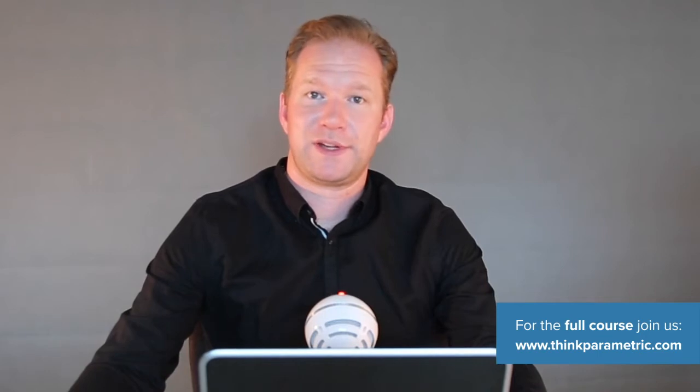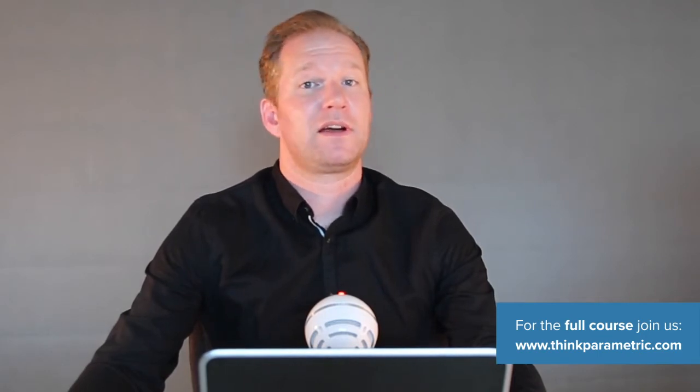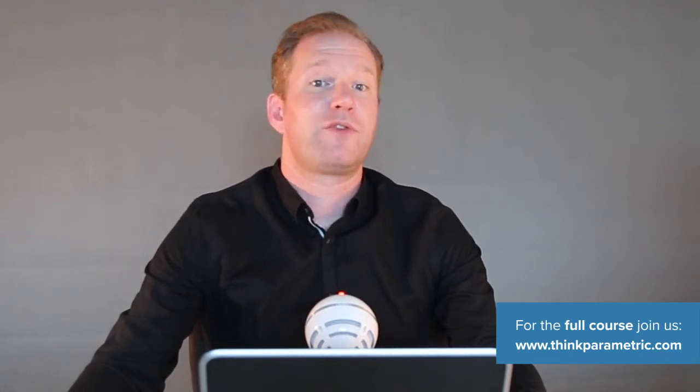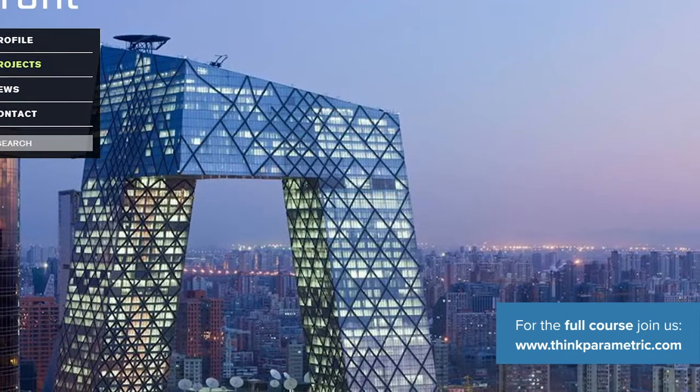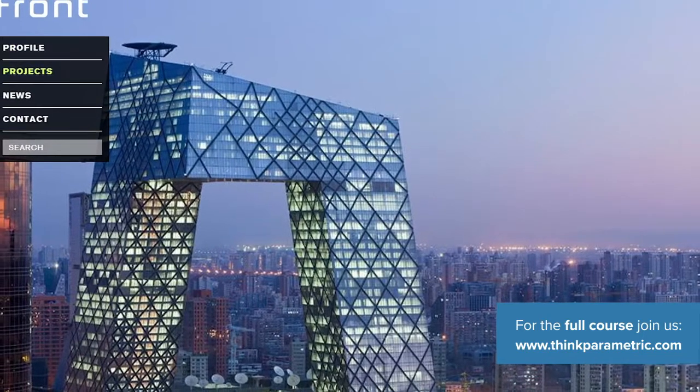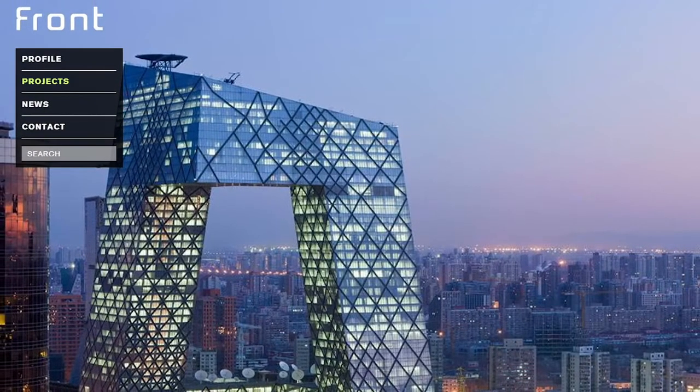I am a licensed architect and for the past six years I have worked at a world-renowned facade consultancy practice named Front.